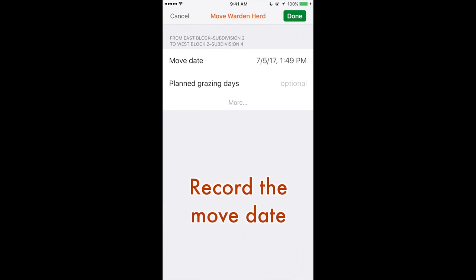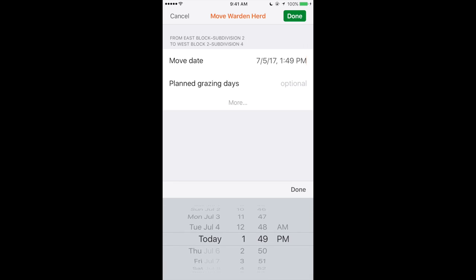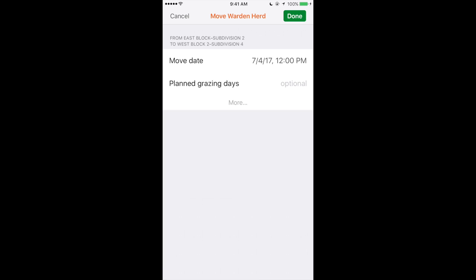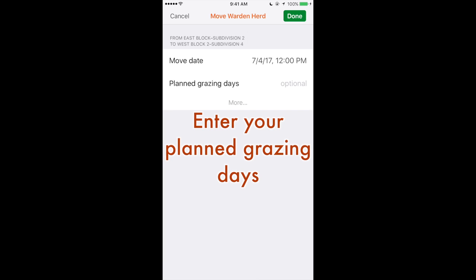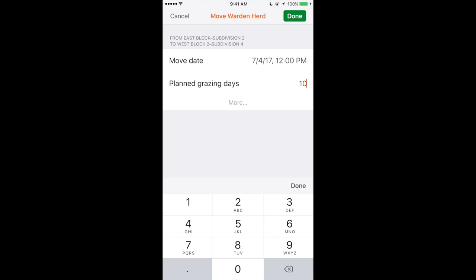Here you can record the date of the move along with the time if desired. You can also record the planned grazing days of the herd in the new pasture. This allows you to plan when to move out and compare your estimates to your actual grazing times.